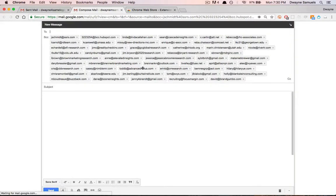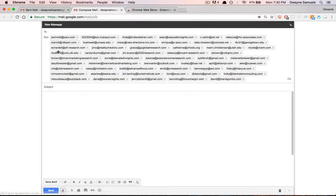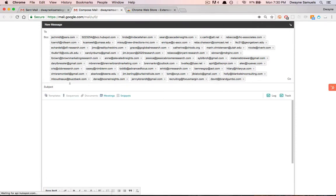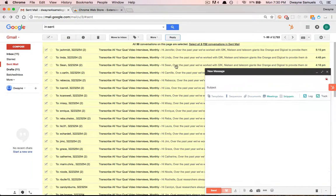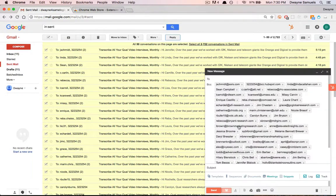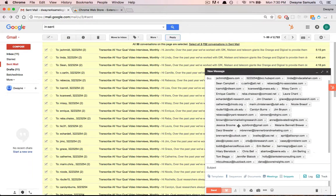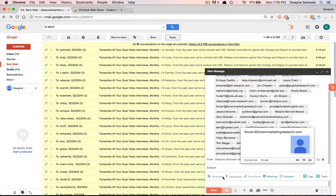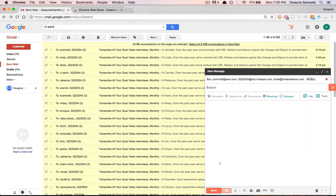It basically adds everyone to the BCC list, and then you can actually reply to them. You can add your subject, add your body, and then send.